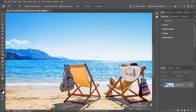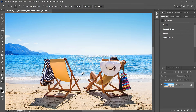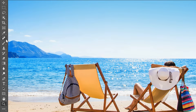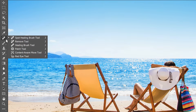I'll zoom in on this image that I downloaded from Adobe Stock, and I'll use the Remove Tool to remove the chair, the bag, and the shadow, and replace them with new AI-generated content. The Remove Tool is still found in the toolbar, nested in with the Spot Healing Brush and Photoshop's other healing tools.